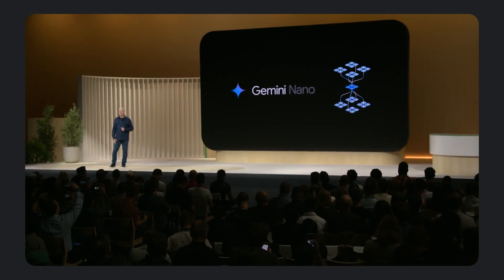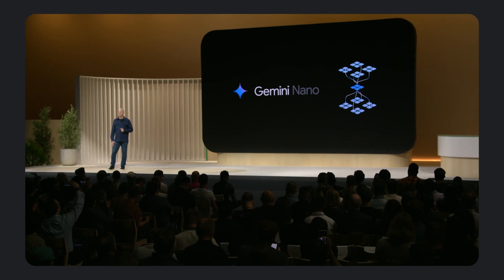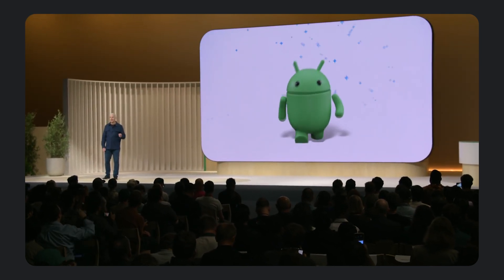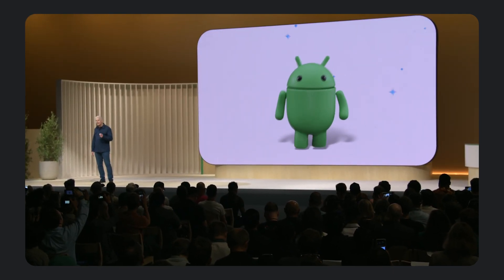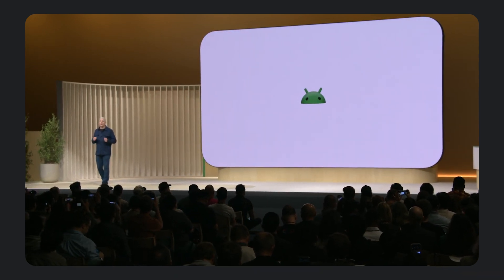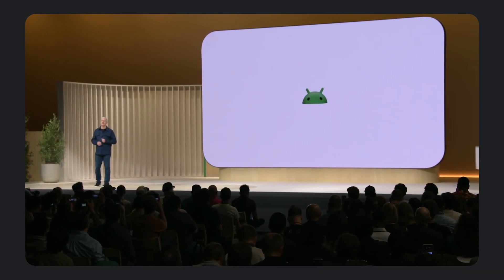Gemini Nano has also been available to a closed set of external partners through our early access preview announced in 2023. Today, we're very excited to announce that we're opening up experimental access of the latest Gemini Nano model, starting with its text-to-text capabilities to the Android developer community. Let's start with a quick look at the performance of this model.